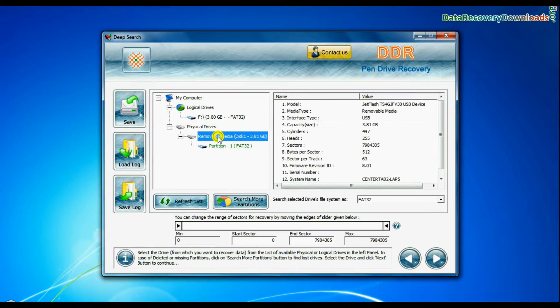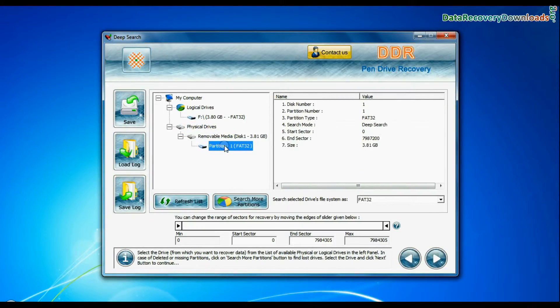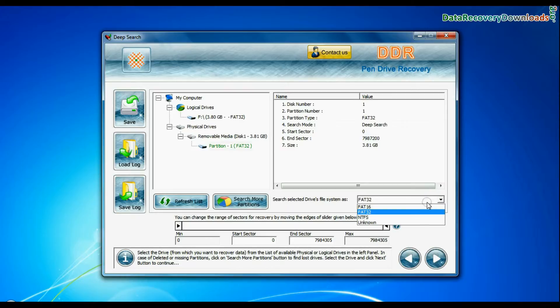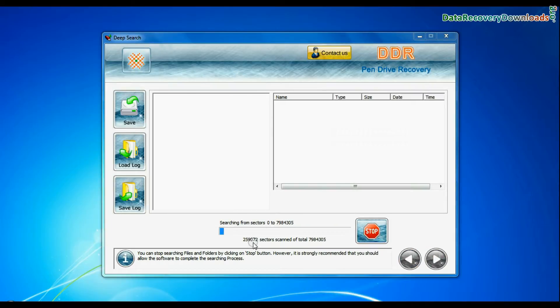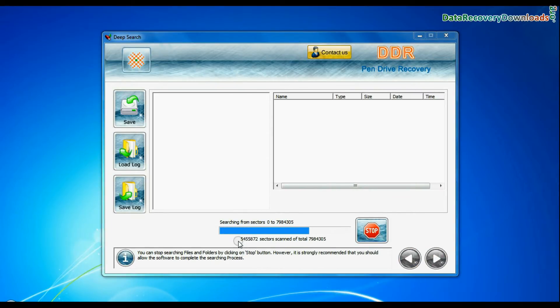Select your USB drive from physical drives list in the drives tree, choose file system from FAT or NTFS that was existing in your pen drive before data loss, and continue recovery. Deep Search thoroughly scans the media to recover data even in complicated data loss cases.